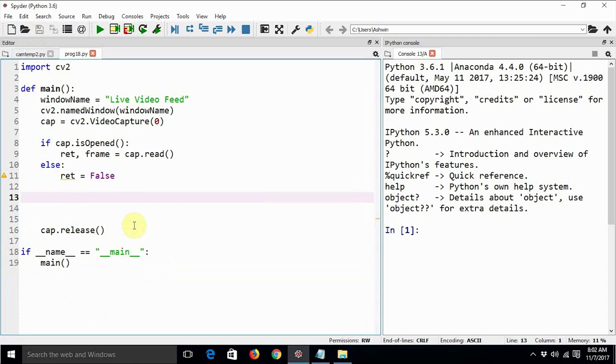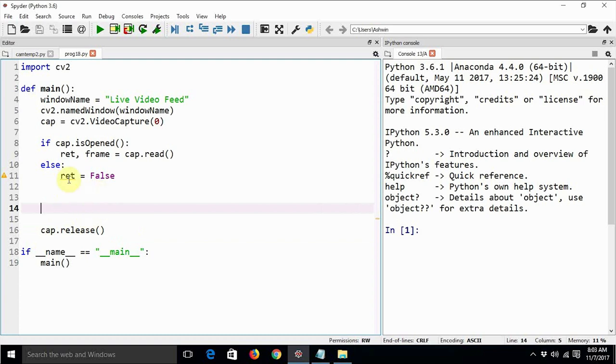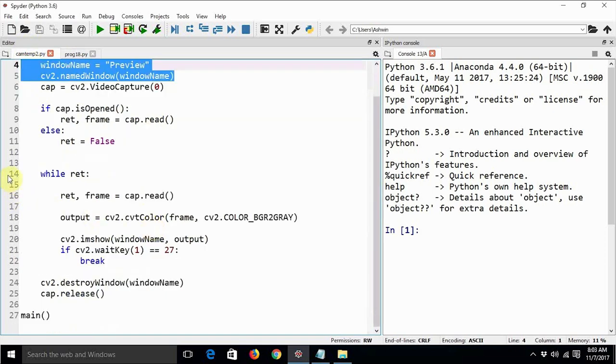We have just created a window, then we have created an object for webcam, we are checking webcam is okay or not, and then we are releasing the camera once the entire program is done. Now this part will contain the code to repeatedly read from the video camera and then display it on the screen.